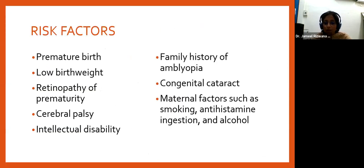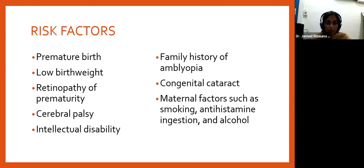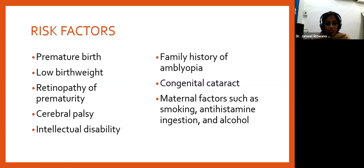Any visual impairment due to abnormal visual development in early life is a potential risk factor for amblyopia. Other risk factors include preterm birth, low birth weight, ROP, cerebral palsy, developmental delay, family history of amblyopia, organic pathologies, and maternal factors such as smoking, antihistamine ingestion, and alcohol. However, amblyopia can be present even in the absence of these risk factors.